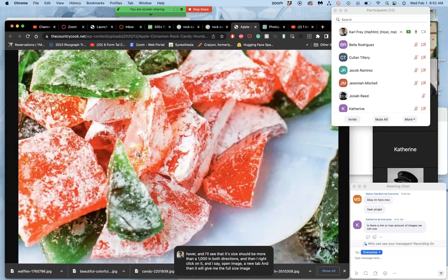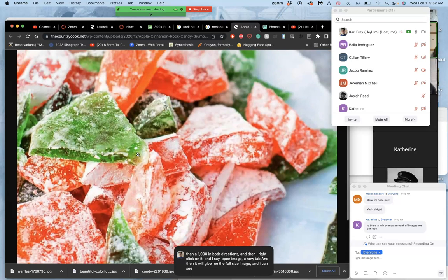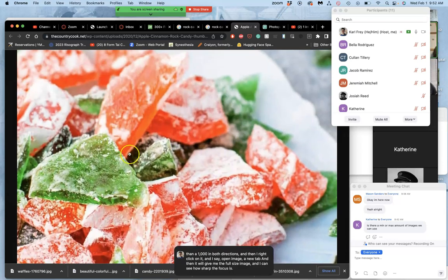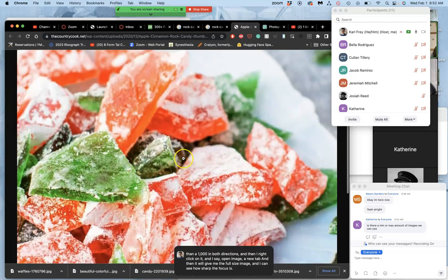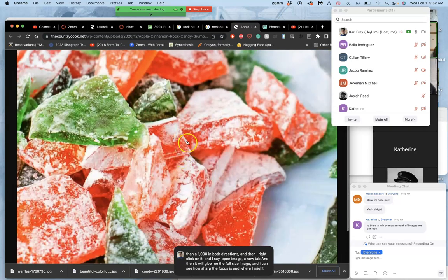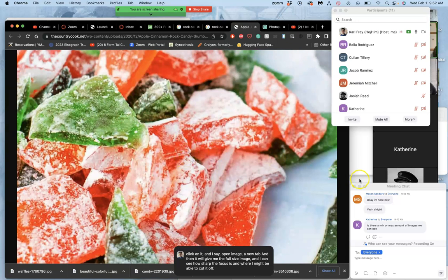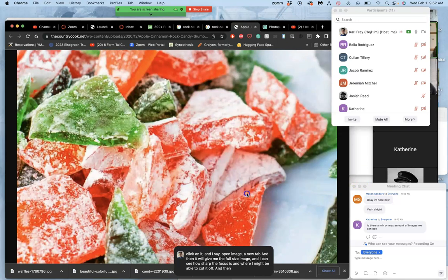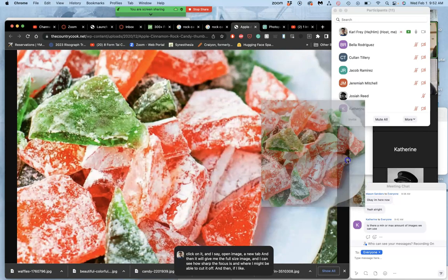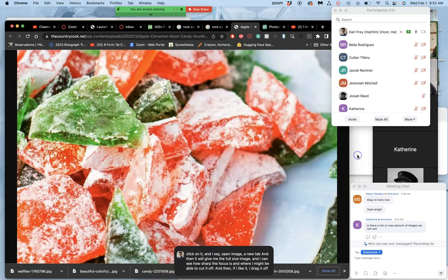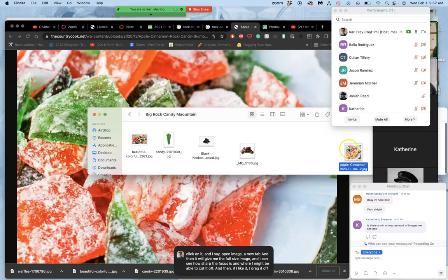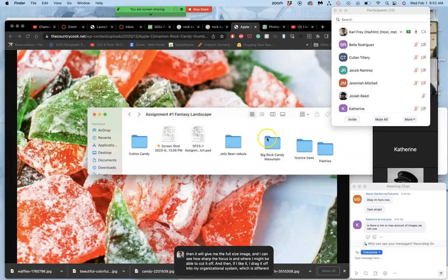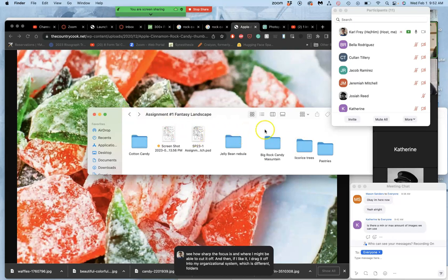And I can see how sharp the focus is and where I might be able to cut it off. And then if I like it, I drag it off into my organizational system, which is different folders for these different five elements I need.